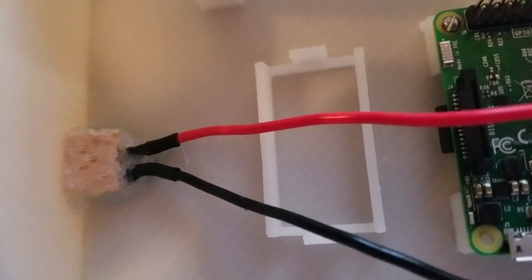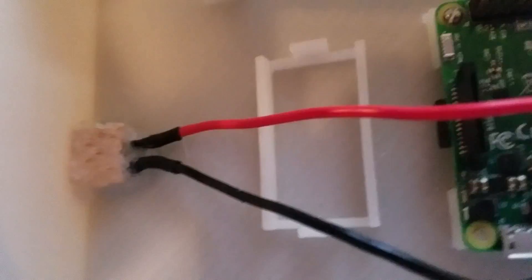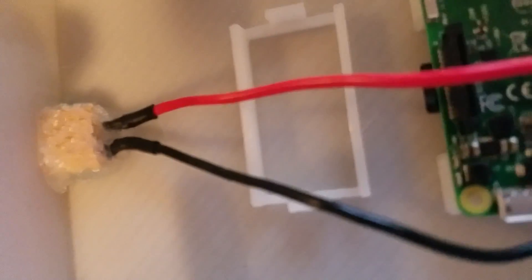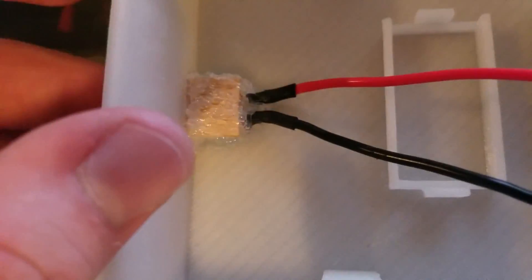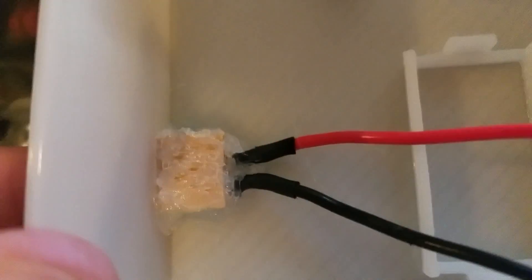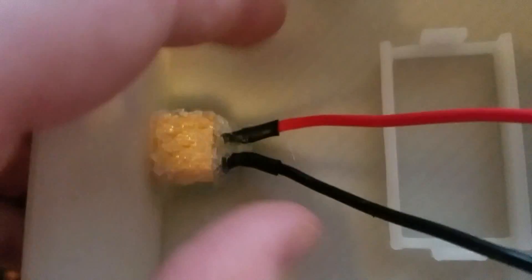So this is what it looks like after it's done. And if I come here and press on it really hard, this thing is not going anywhere.